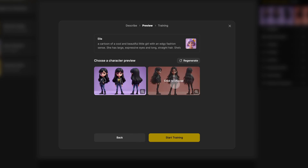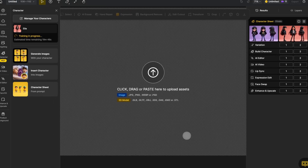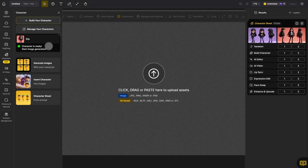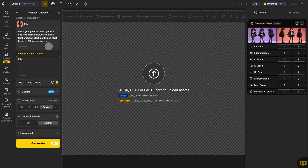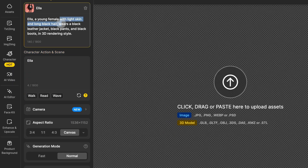Once you're happy with the design, select it and click start training to begin building your character. You can then close the window and design will continue building in the background. You can always check the build progress in the left toolbar. Once the build is complete, just click on your newly created model and design will automatically take you to the generate images with consistent character feature.